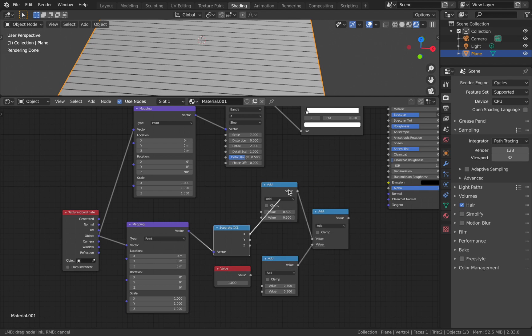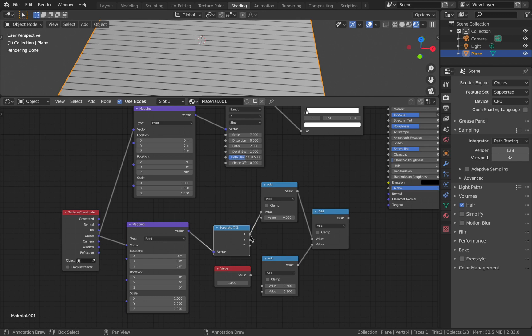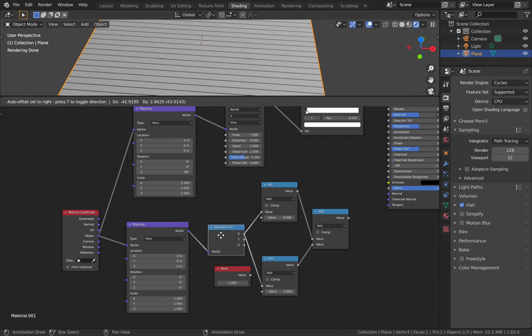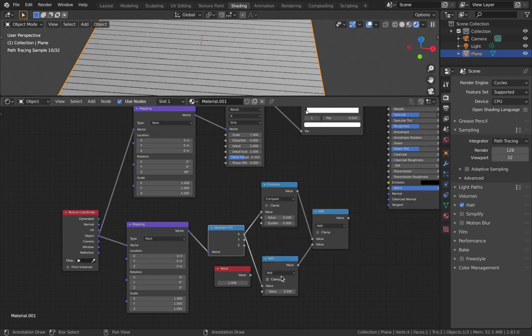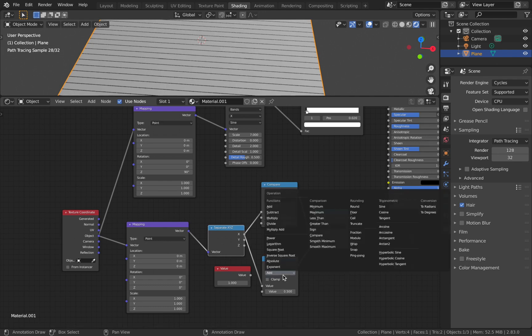These two should be plugged to the X value. Now we need to change the operation to Compare for both of these nodes.